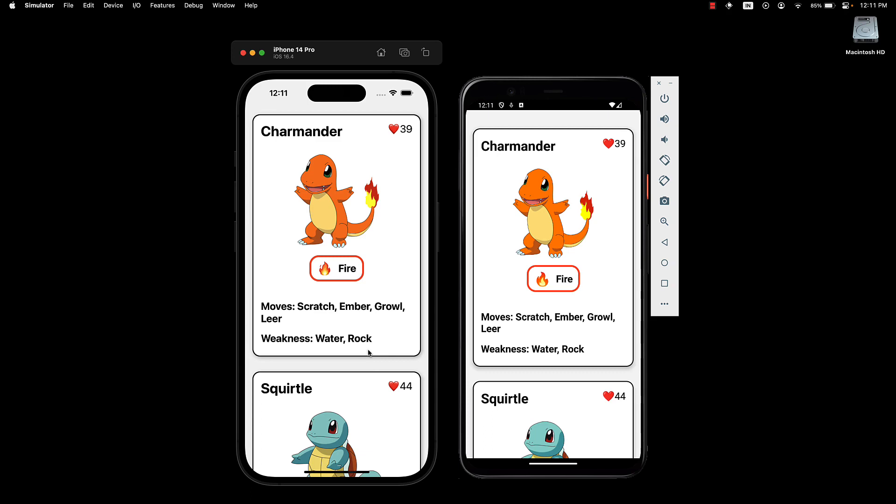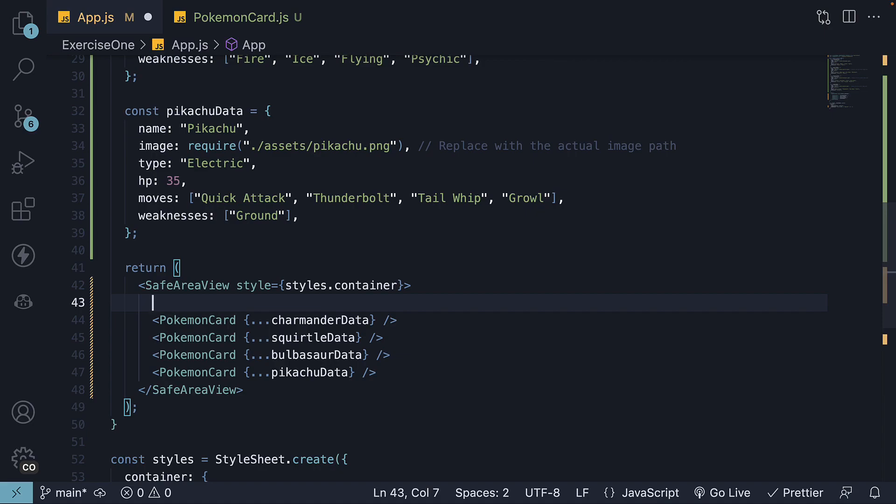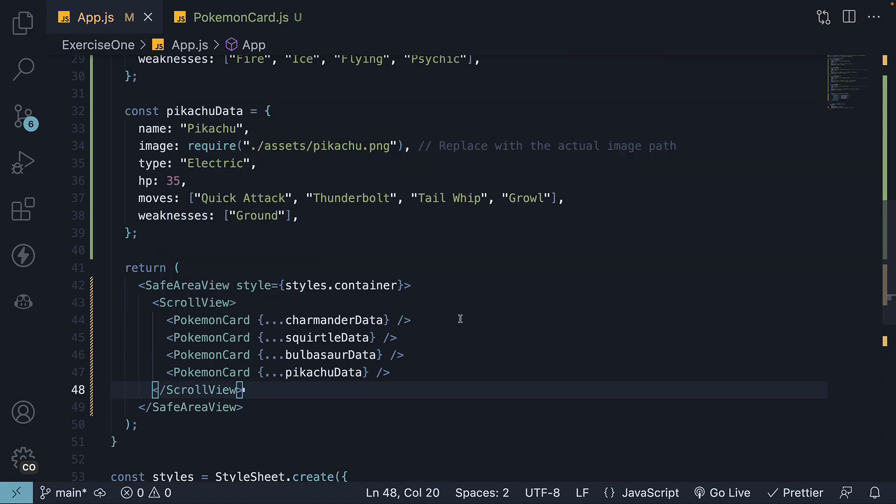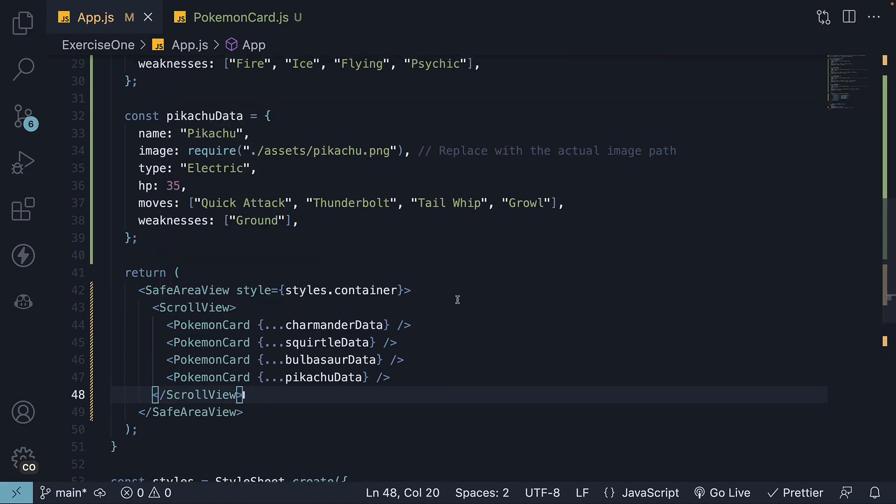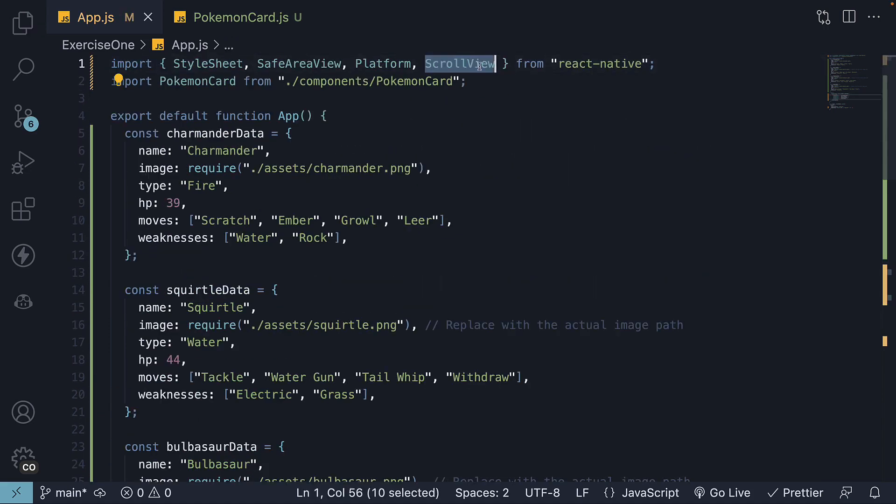To fix this, for our 20th and final step in this section, let's add a scroll view component. Make sure to import it from React Native.